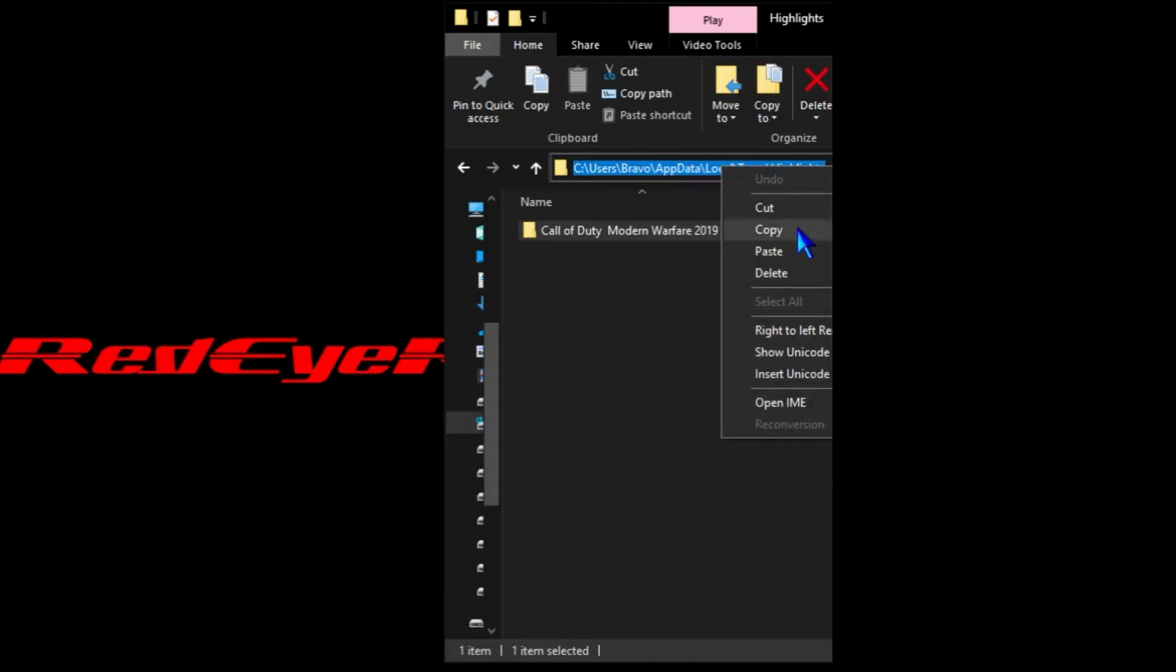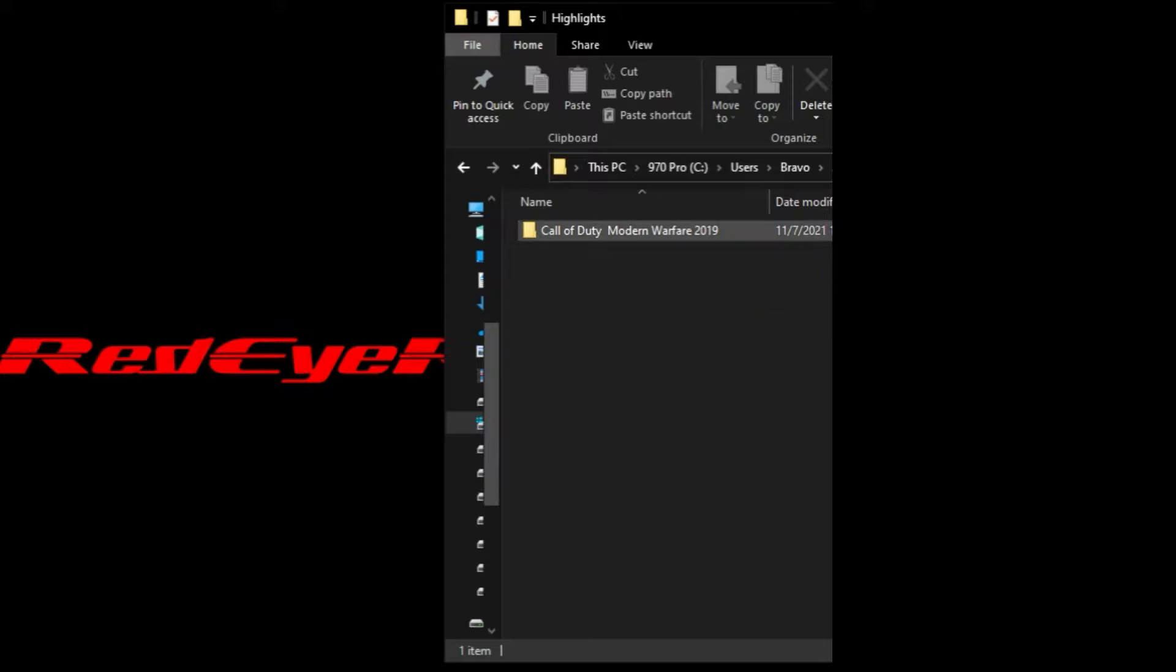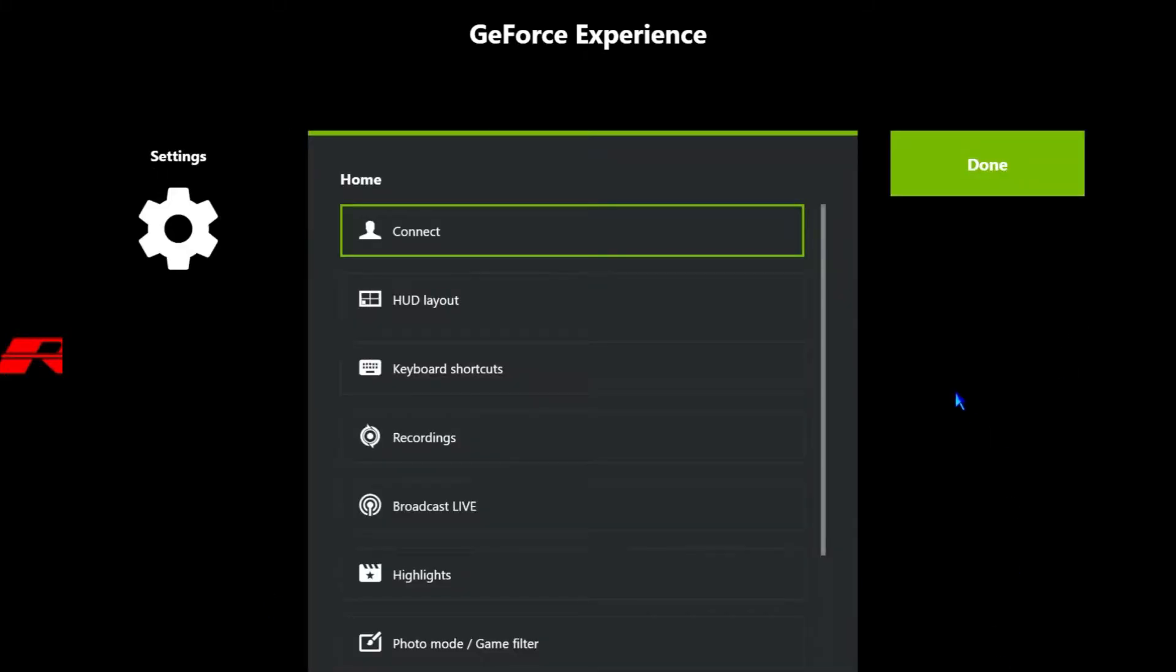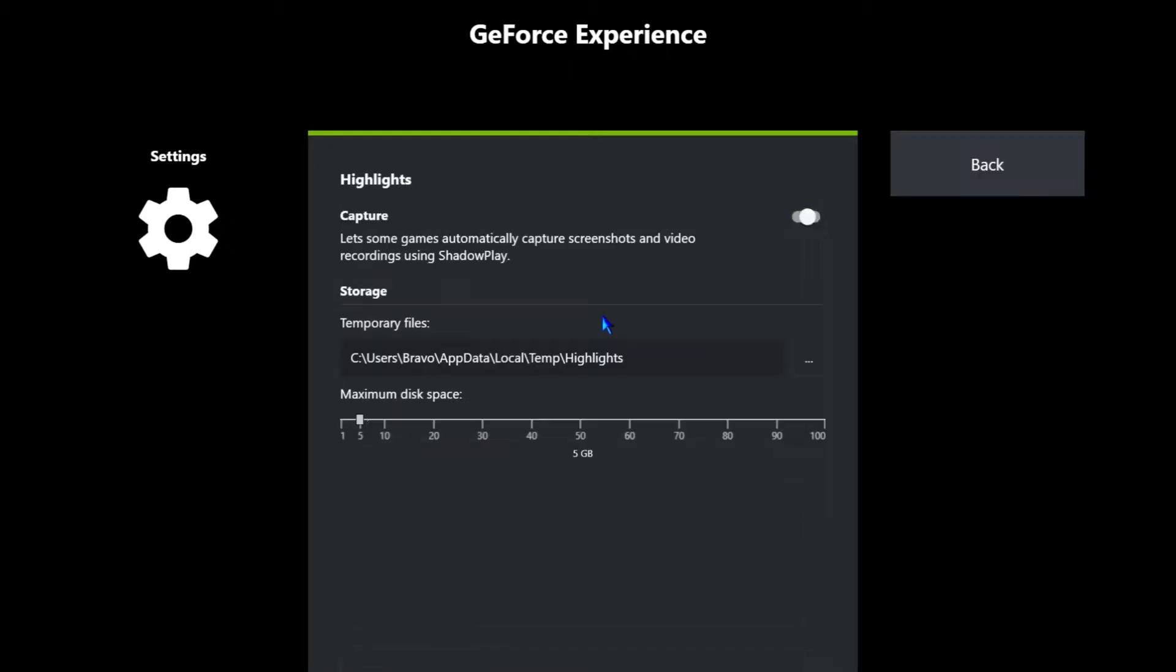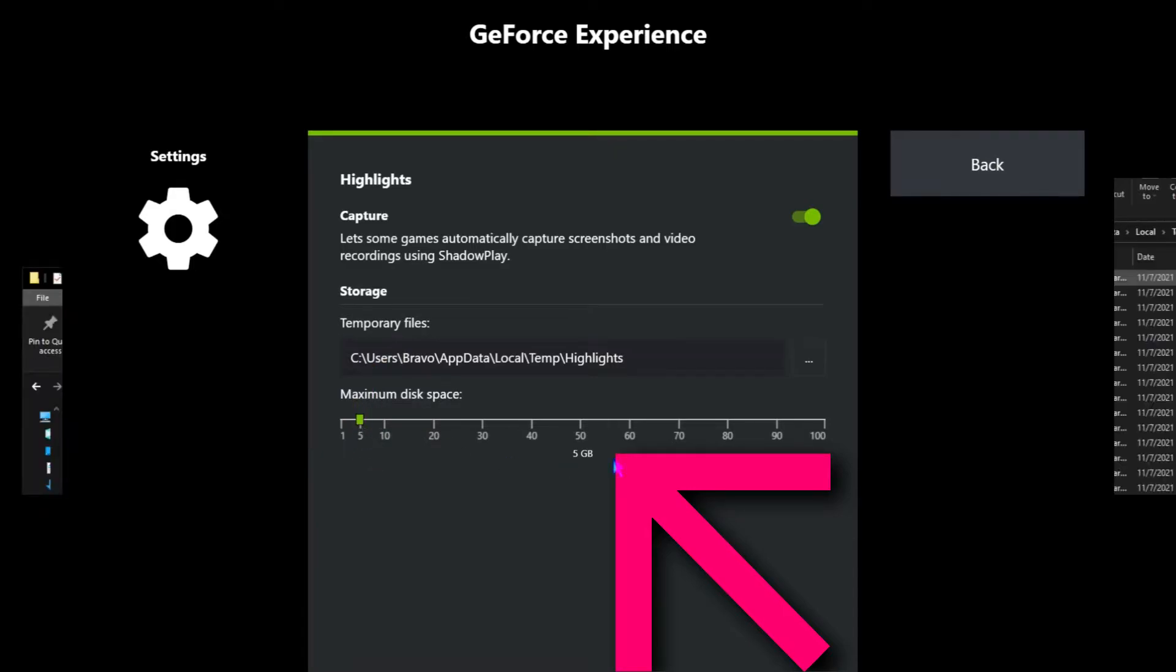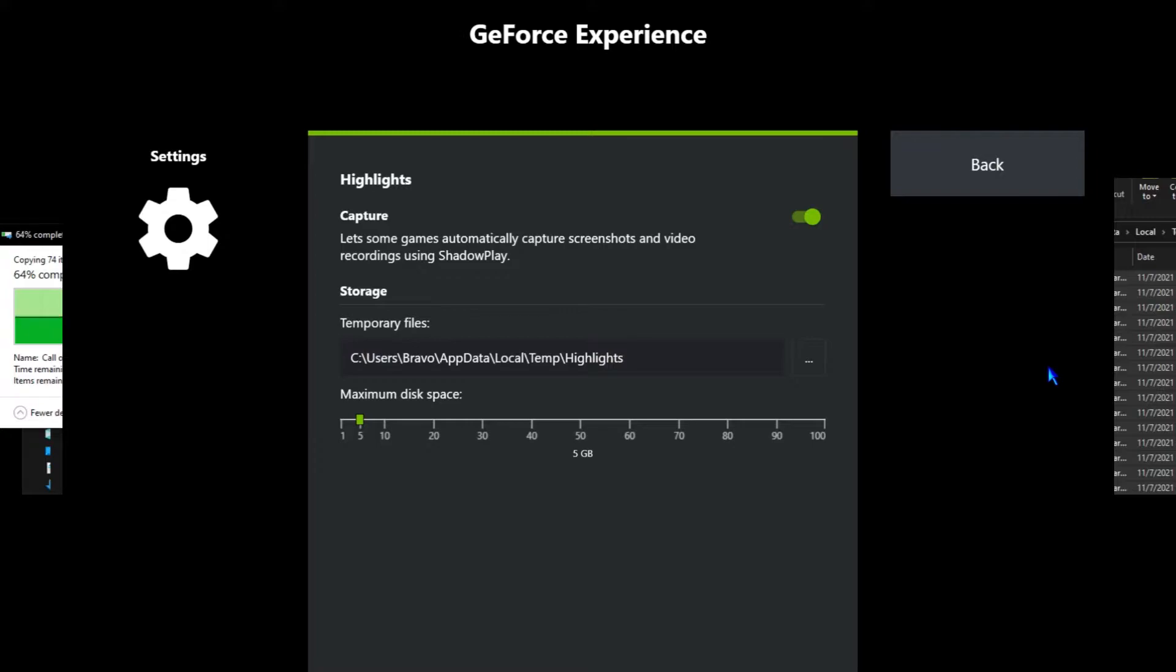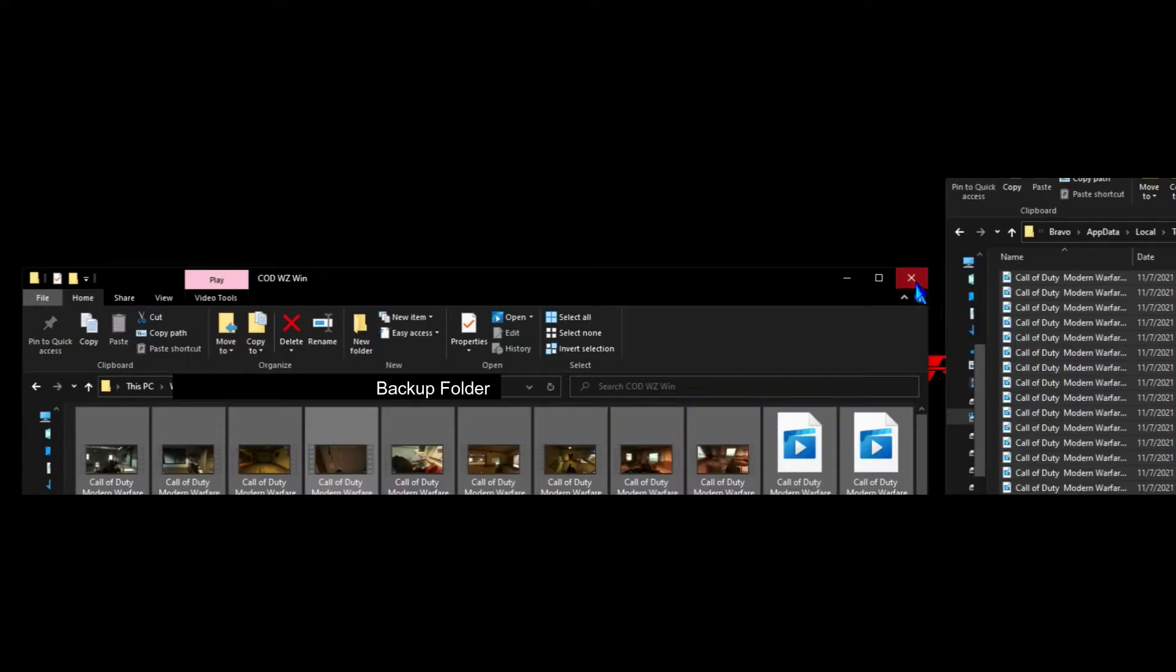They'll be overwritten at some point based on the amount of space you have reserved in the GeForce Experience settings. If we have five gigabytes saved, GeForce Experience will save five gigabytes worth of clips. Once that five gigabytes is reached, it will overwrite those older clips with newer clips. So if you have a clip you want to back up, you want to pull it out of there before that happens.